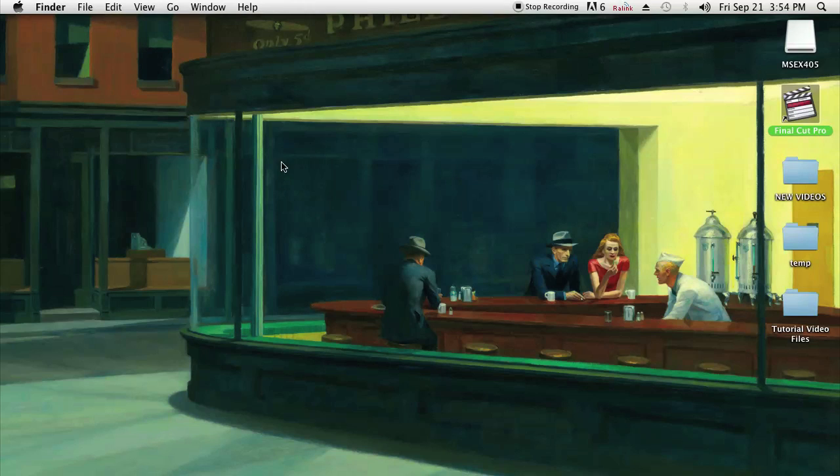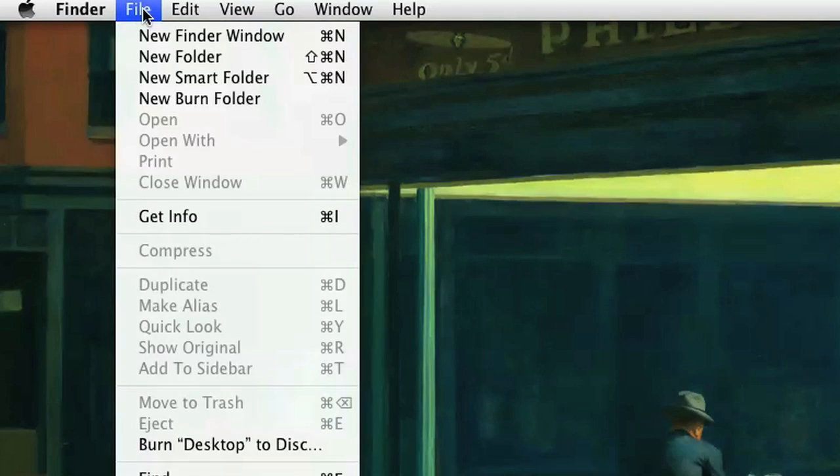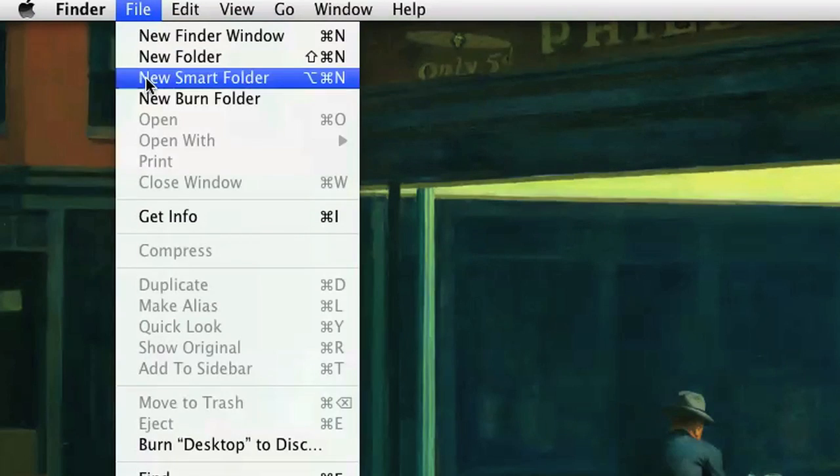The way to do this is to use something called Smart Folders. Go to your Finder window - you can either click on your desktop or go down to your dock and click Finder. Either way, you'll be on the Finder screen. Go to File and click New Smart Folder.